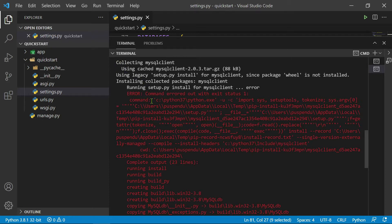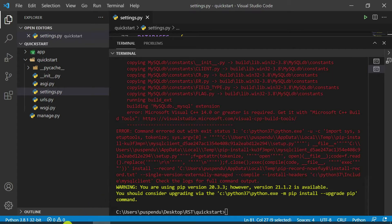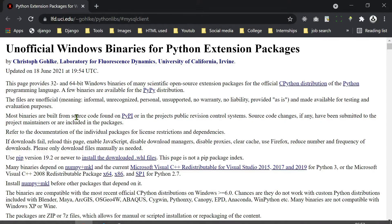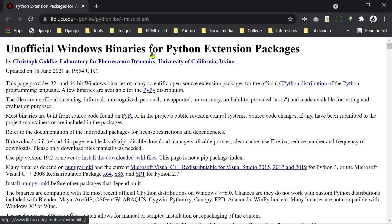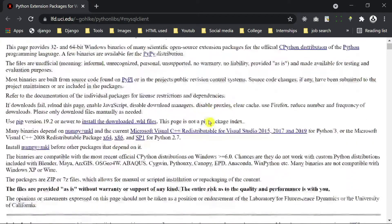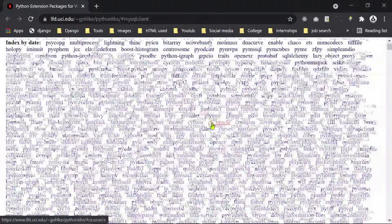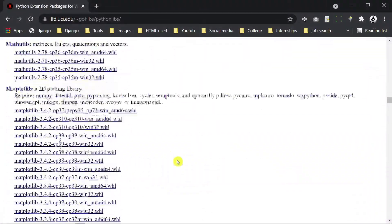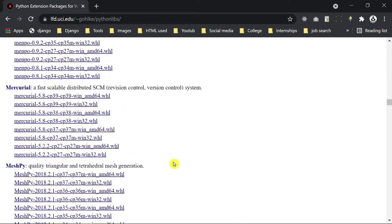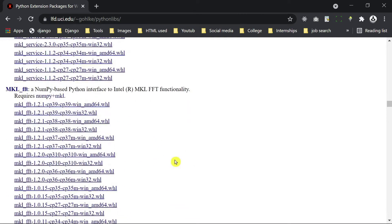So here I use Chrome and you see here 'Unofficial Windows Binaries for Python Extension Packages.' I provide this website link in the description. So you scroll down to MySQL client.